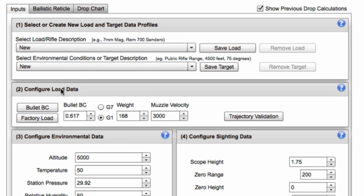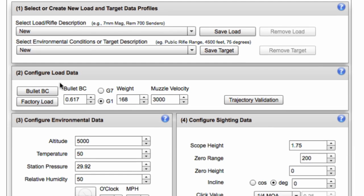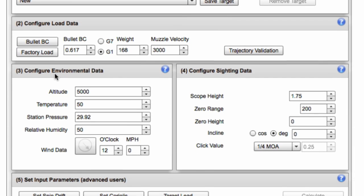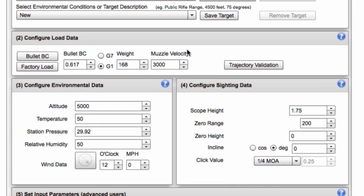We go to this configure load data section and we're also going to look at the configure environmental data and sighting data sections as well. Those three sections are going to define how your trajectory boils out, what your bullet drops, etc.